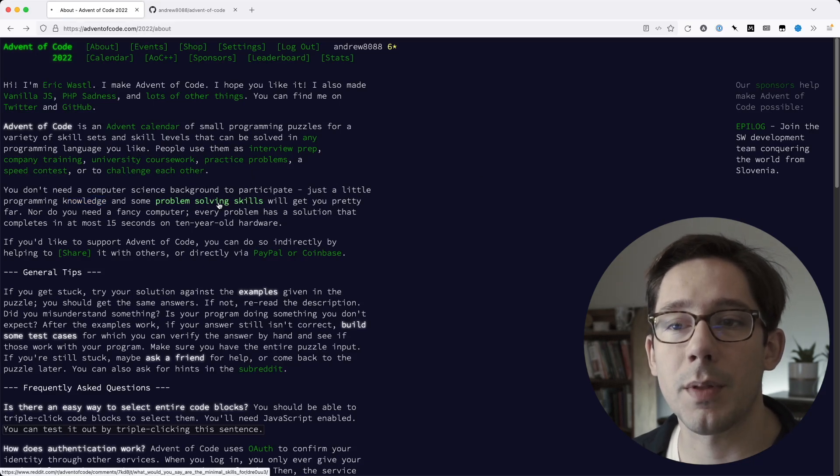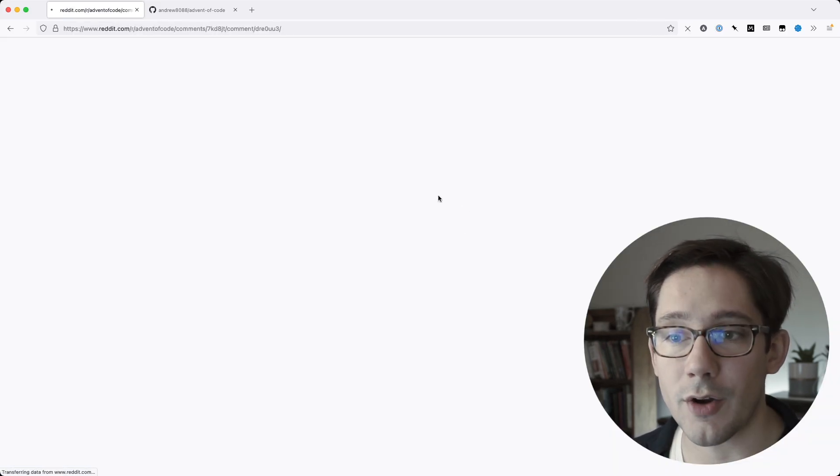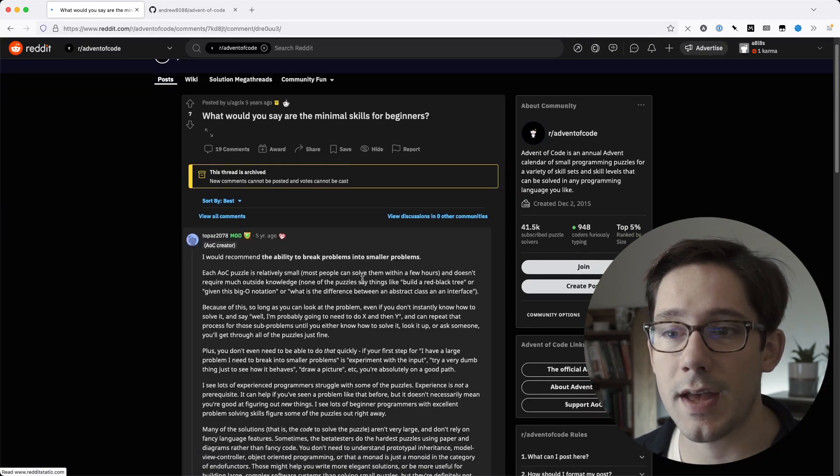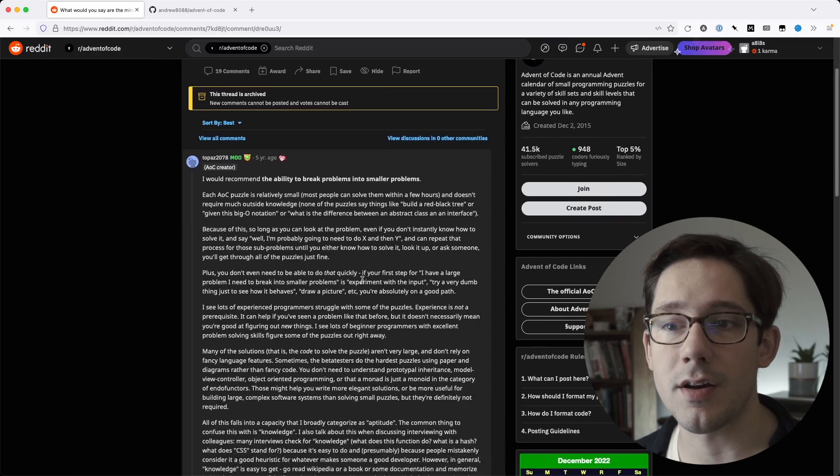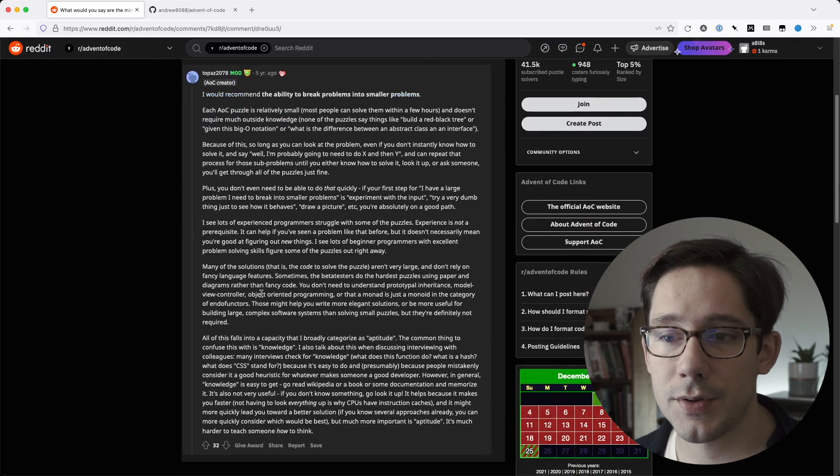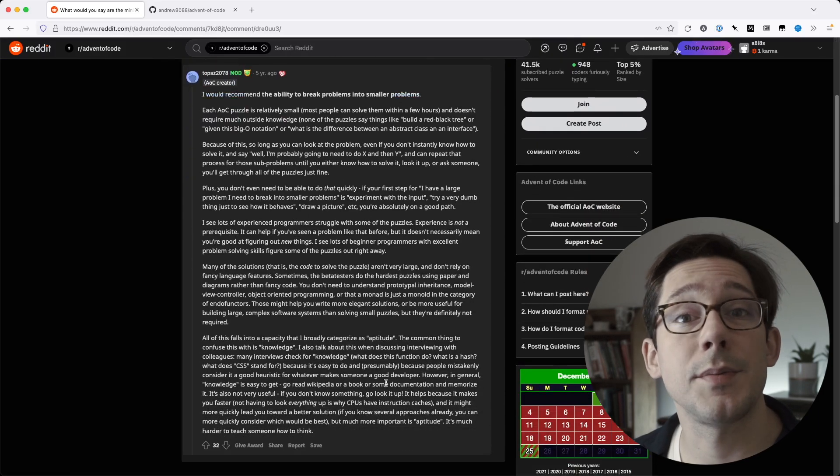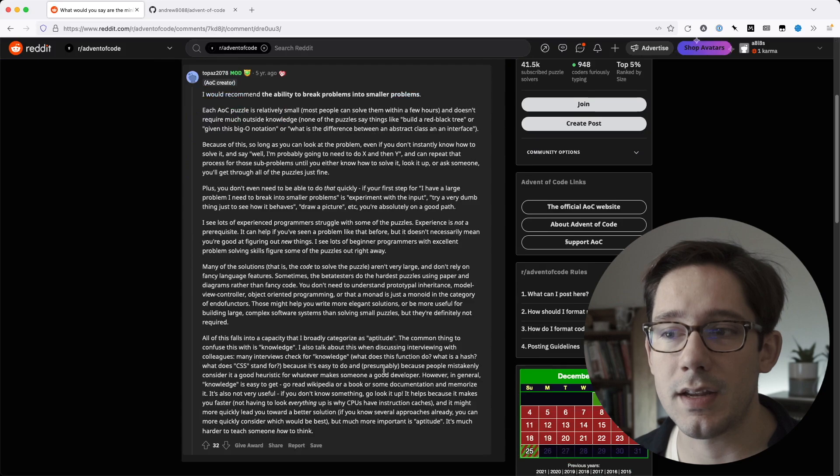In fact, if you go to this problem solving skills link, you'll find a Reddit post that the author of Advent of Code wrote up to talk about some of the different types of skills you might need.